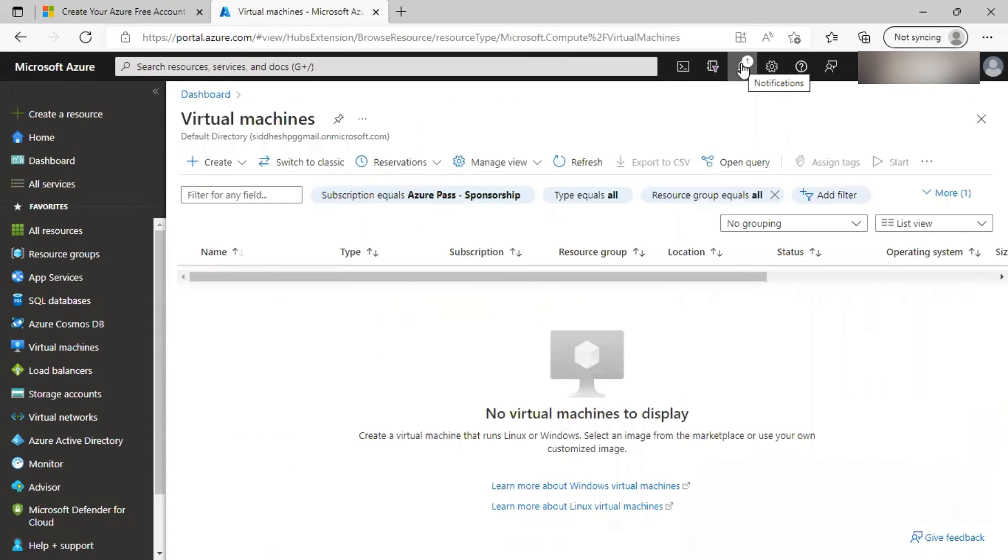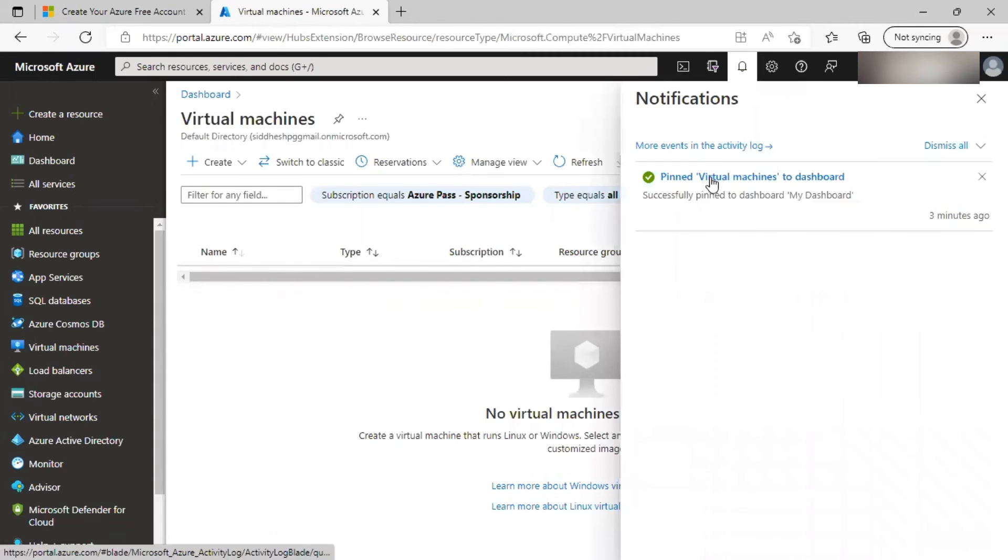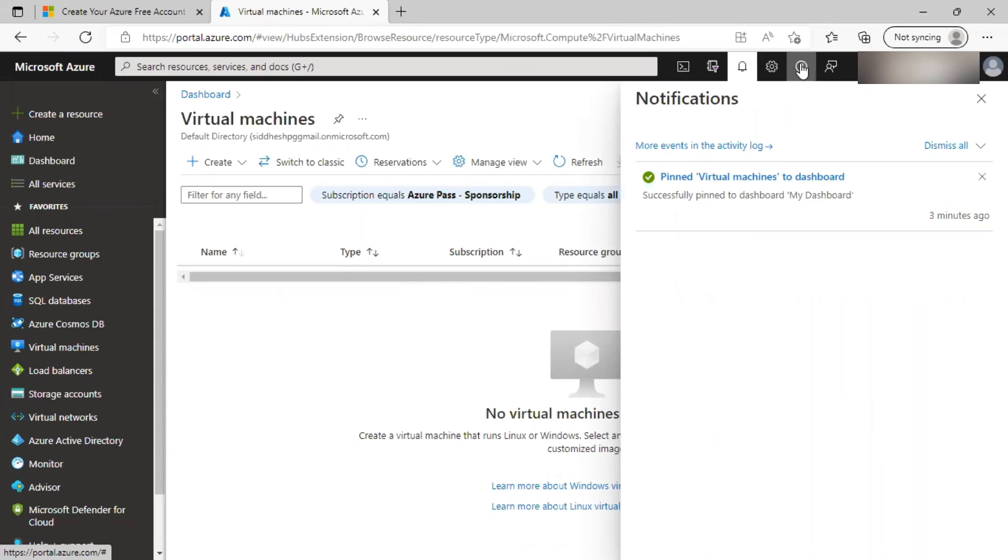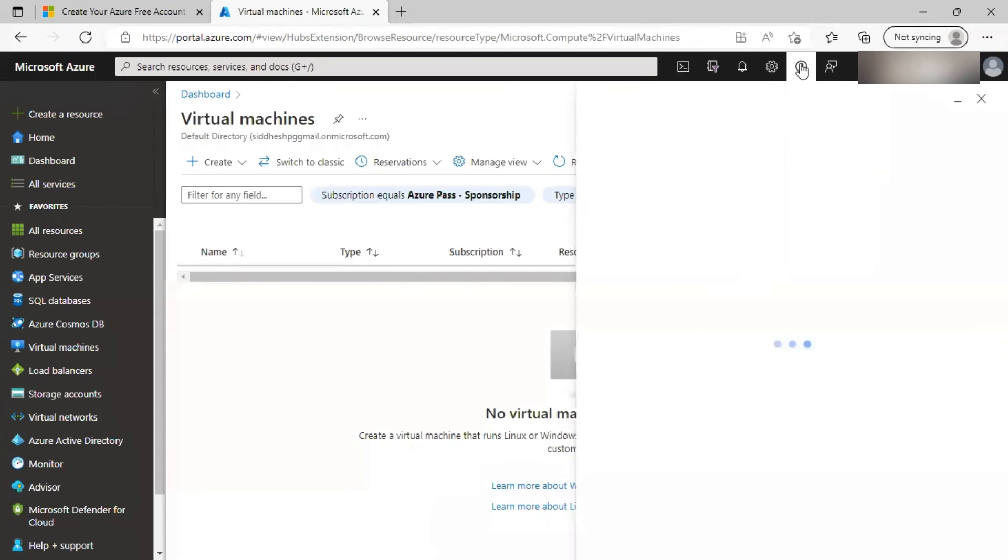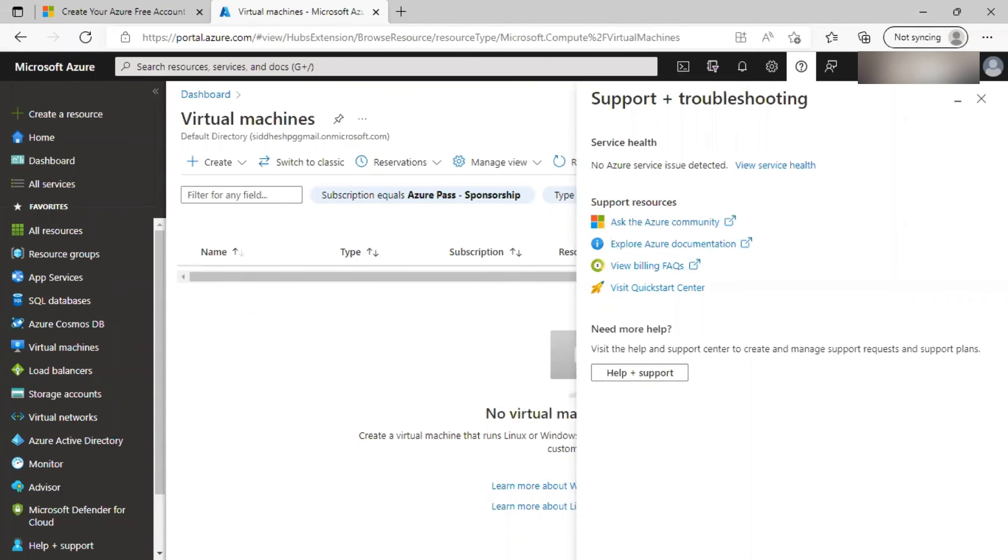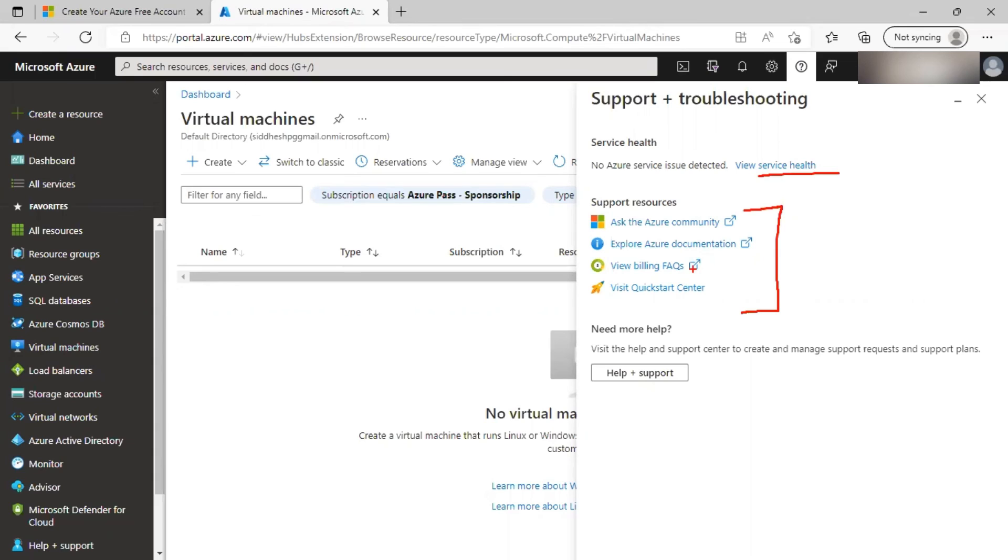Notifications. You can see the notifications for various activities you are performing on the Azure portal. Let's go to support and troubleshooting. Service health will allow you to see if there are any issues related to Azure services. If you have any issues, problems related to any services or resources, you can contact, ask the questions on the community. You can refer to the Azure documentation and other links. If you are still not satisfied and want to contact Microsoft, you can create a support request or support ticket by clicking on help and support button.